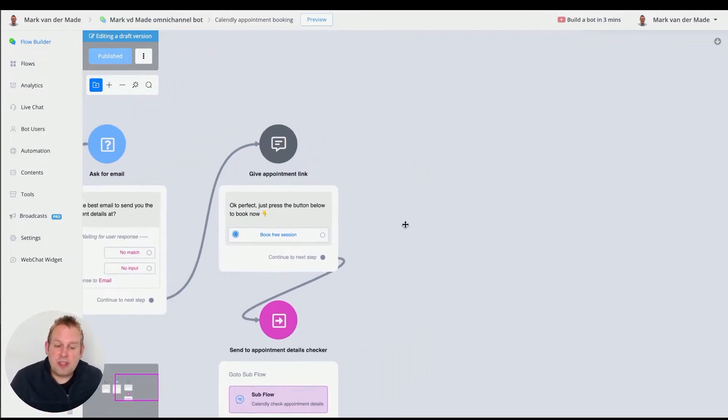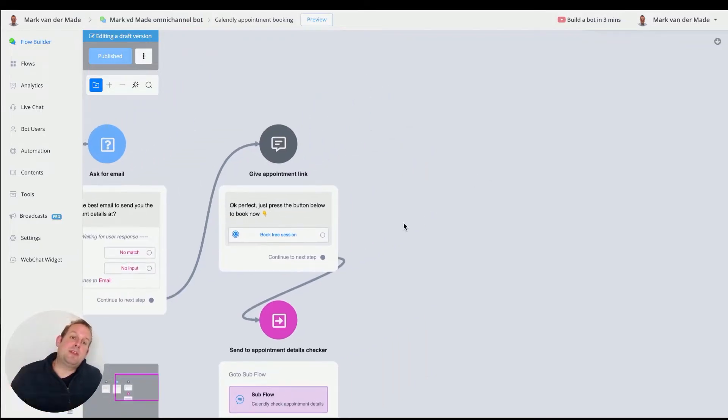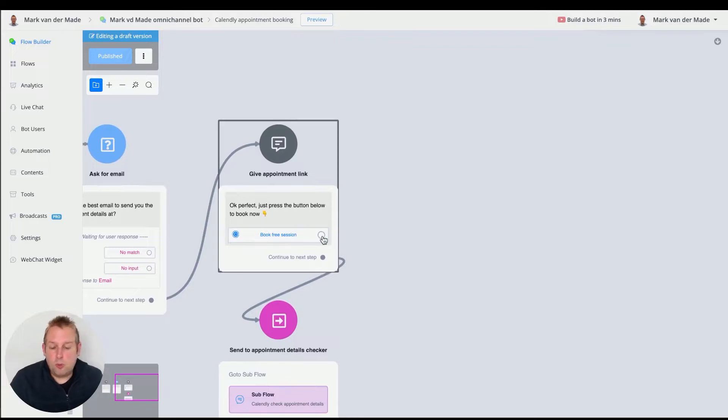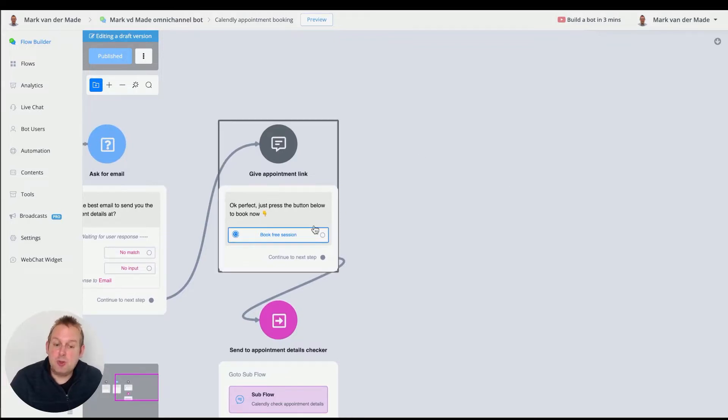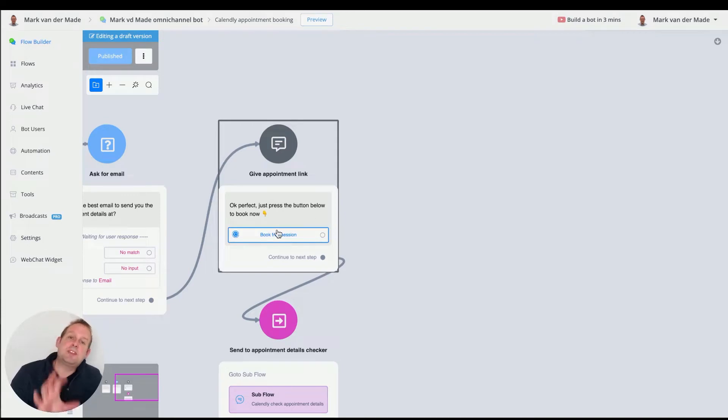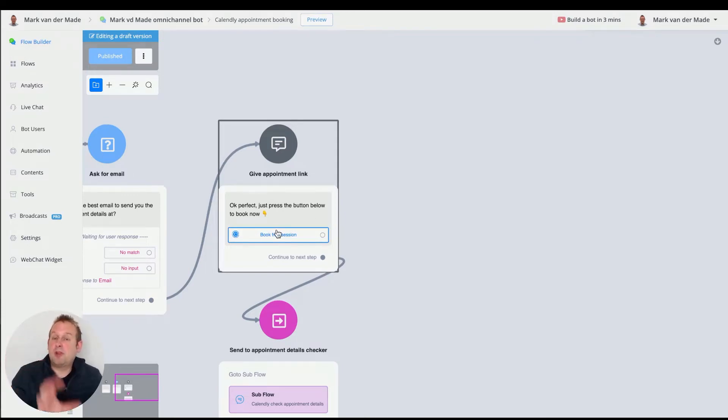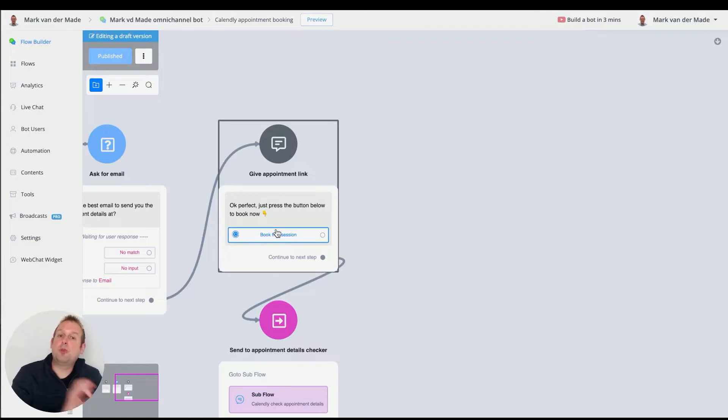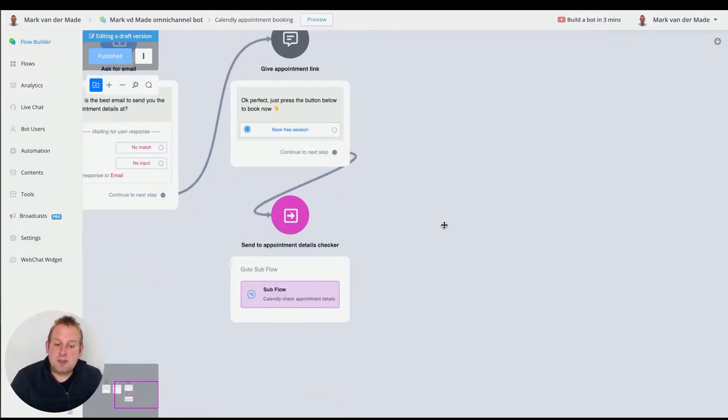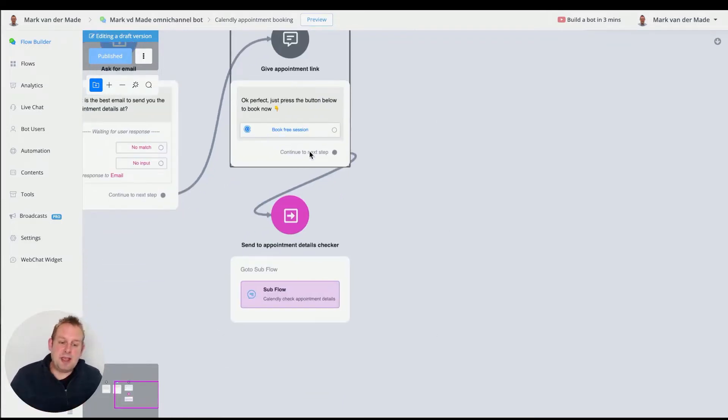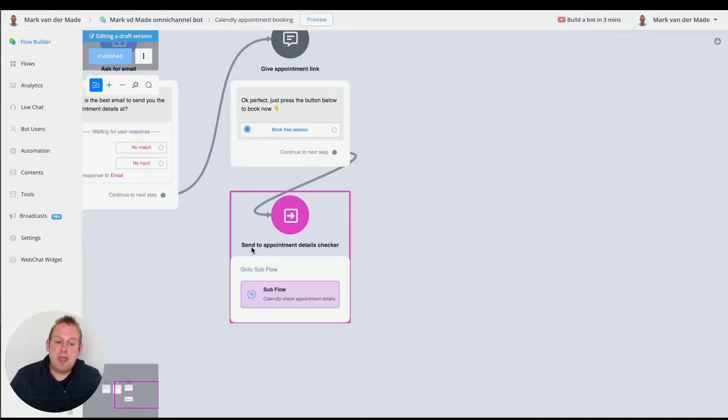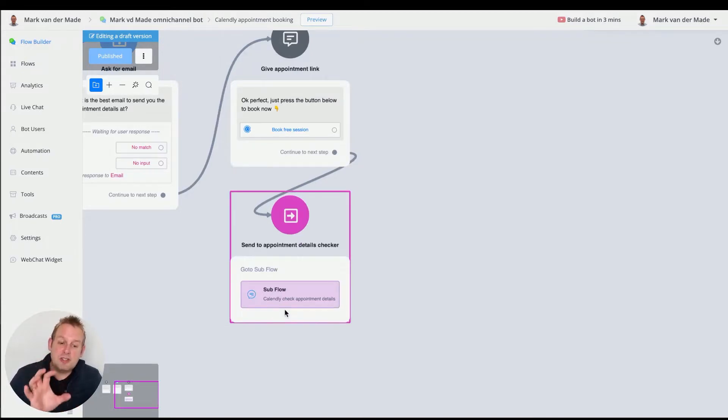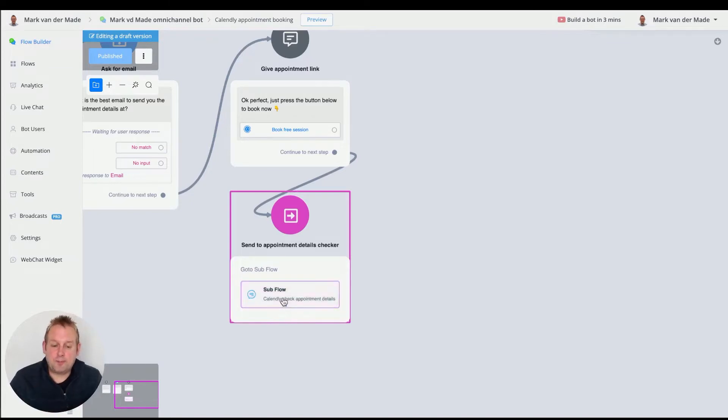Then we will have this book free session with the Calendly link integrated. Now normally inside the Calendly template that we created a while ago, you would normally have a tag applied soon as the button has been pressed. This tag would then basically be the trigger for an automation to check the appointment details. Instead of doing that, you can leave the tag out and just go with continue to next step and then go directly towards the appointment details checker.